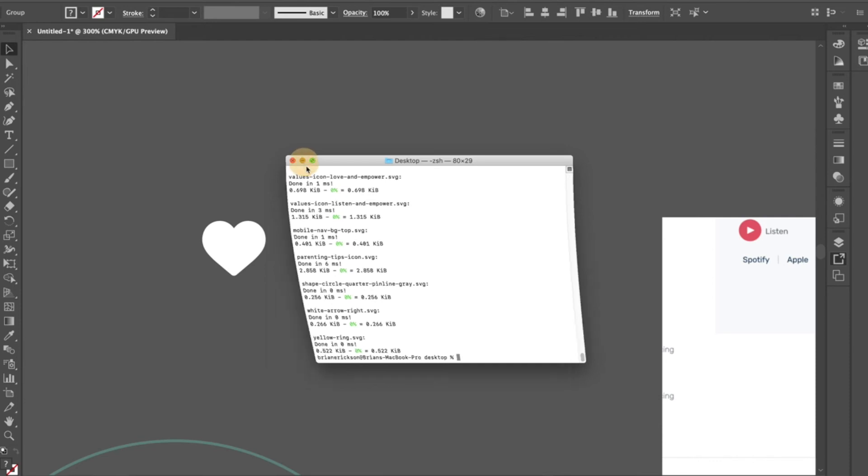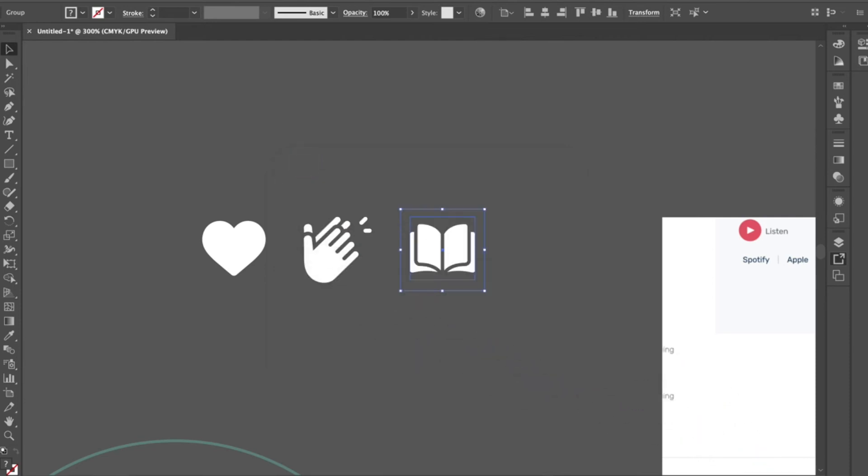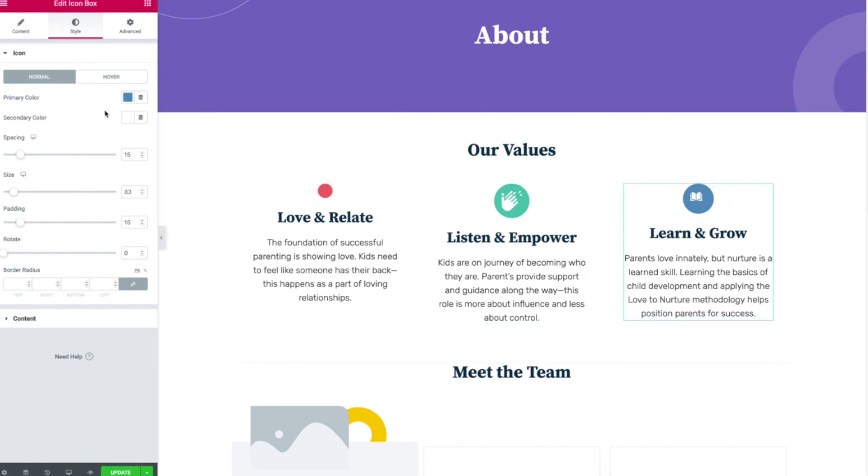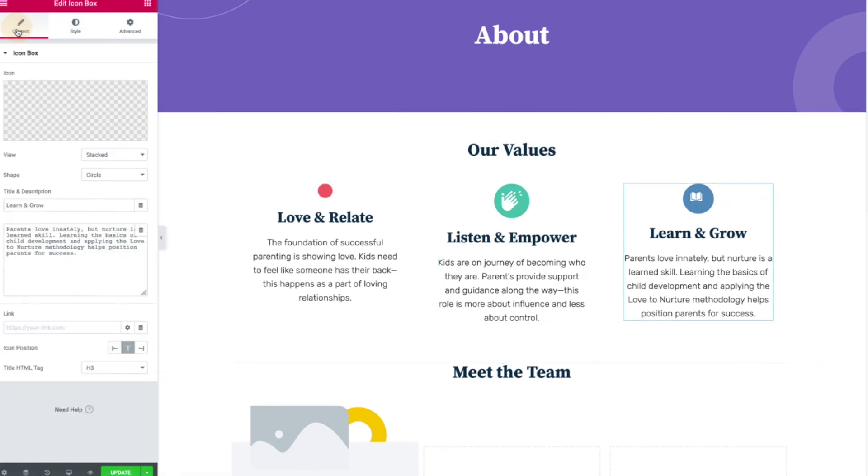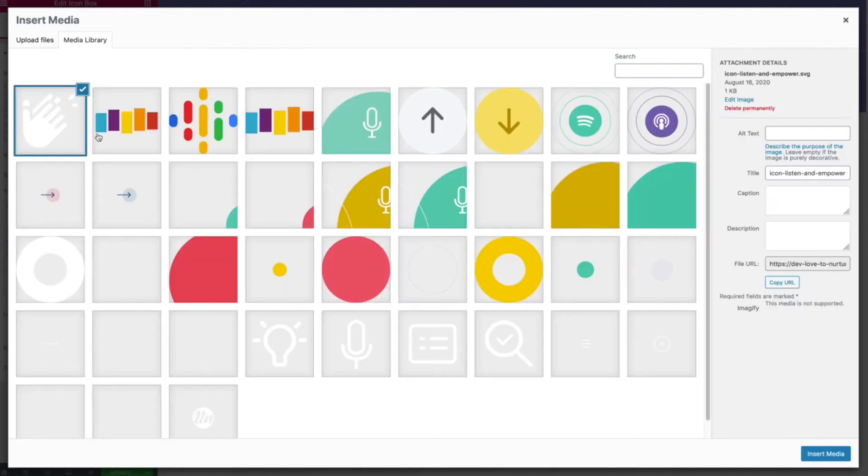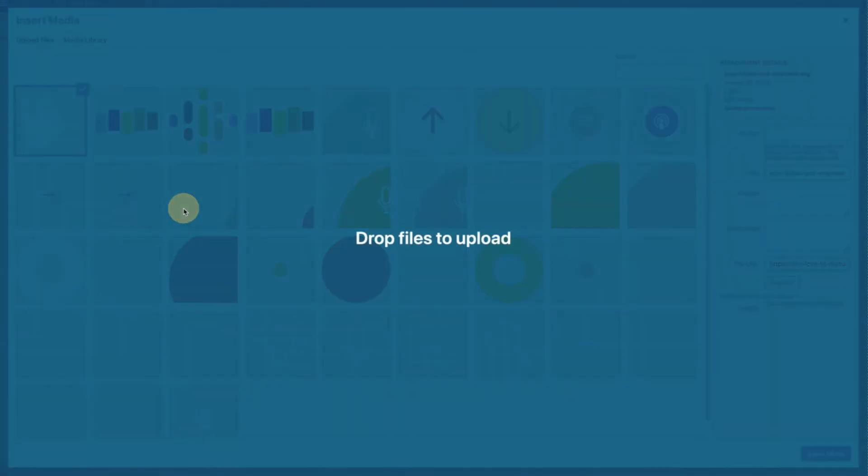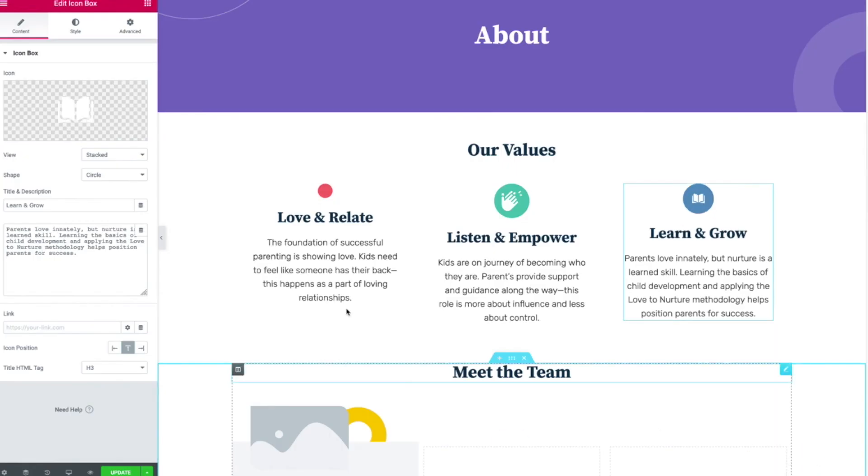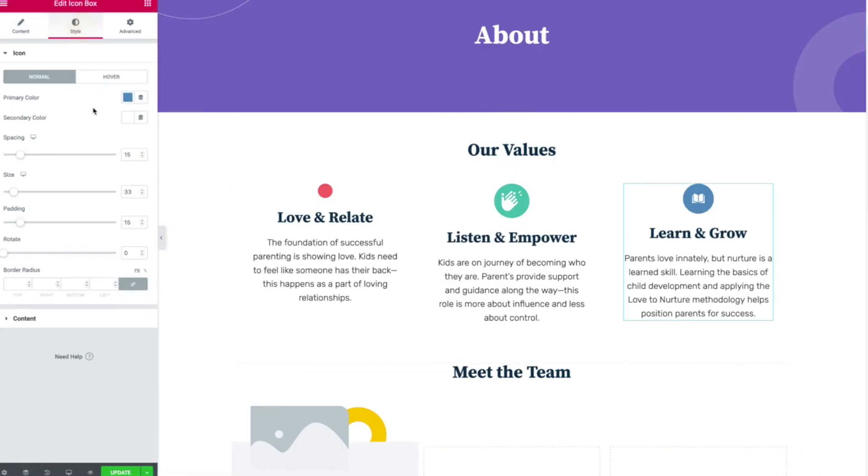Run a command and it squishes all those. So I'm going to go back to Firefox, and this learn and grow, I'm going to replace that icon. Upload SVG icon, learn and grow, insert, and now I should be able...